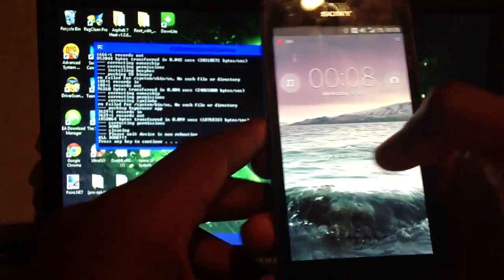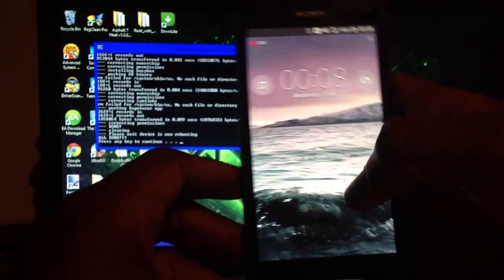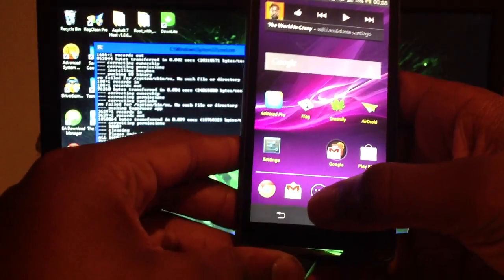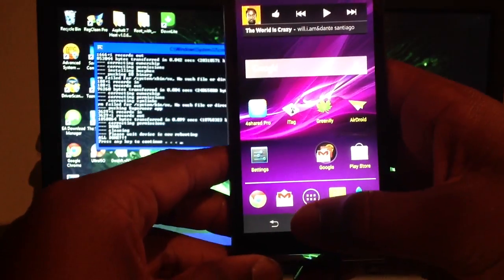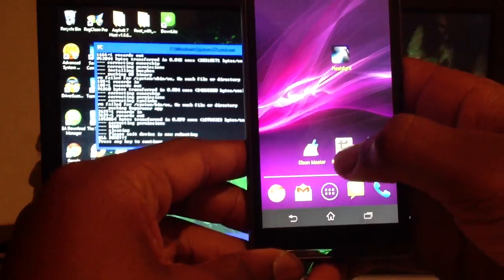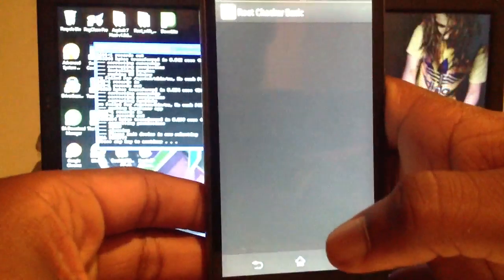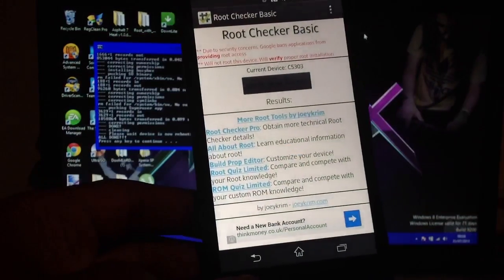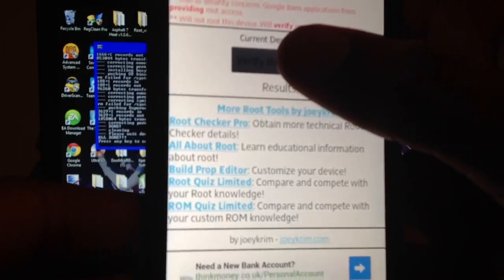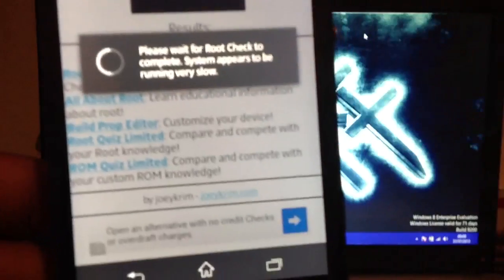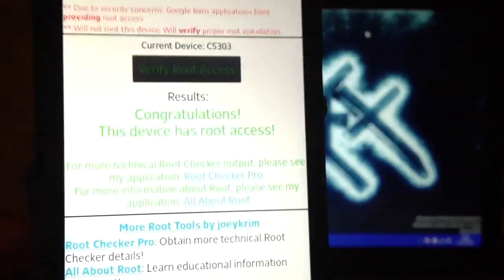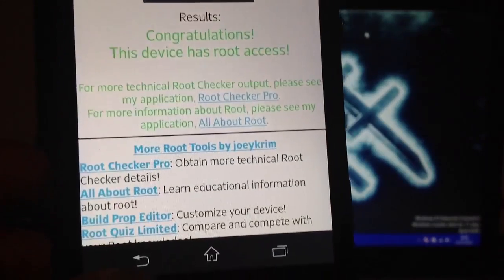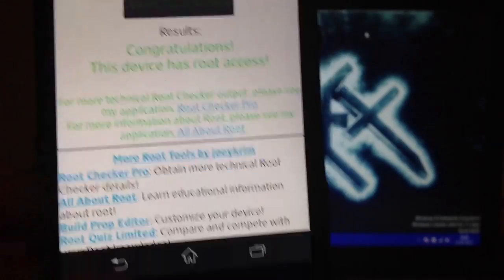Now let's check Root Checker Basic to see if my phone is actually rooted. Root Checker. Where if I root access, let's see this. Congratulations, this device has root access.